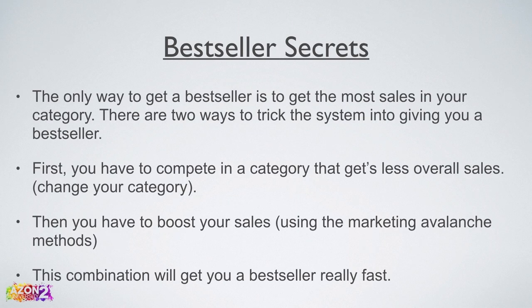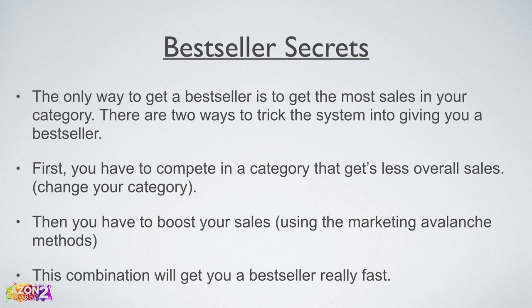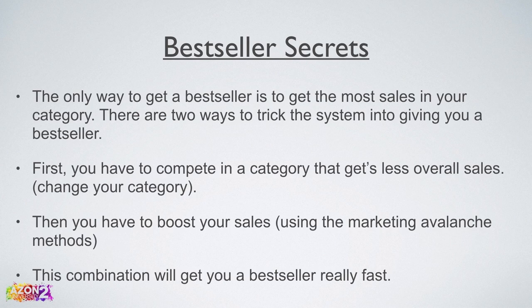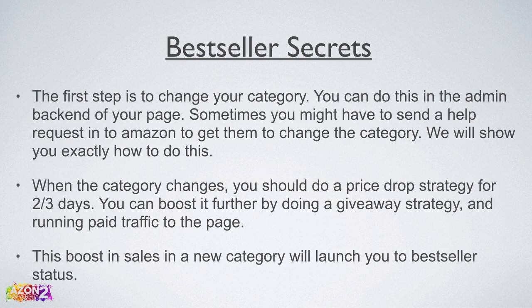Bestseller secrets. The only way to get a bestseller is to get the most sales in your category. There are two ways to trick the system into giving you a bestseller. First, you have to compete in a category that gets less overall sales, i.e. change your category. Then you have to boost your sales using the marketing avalanche methods.